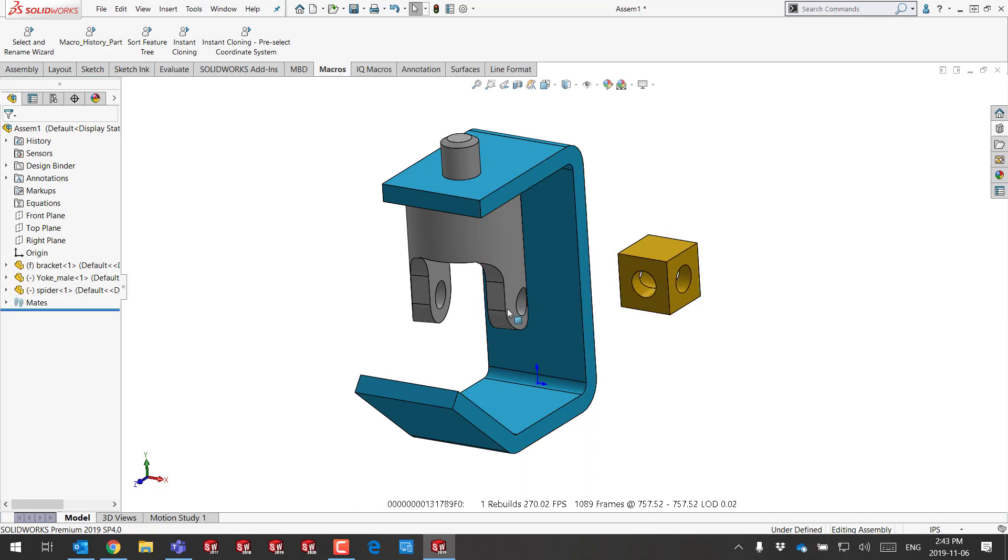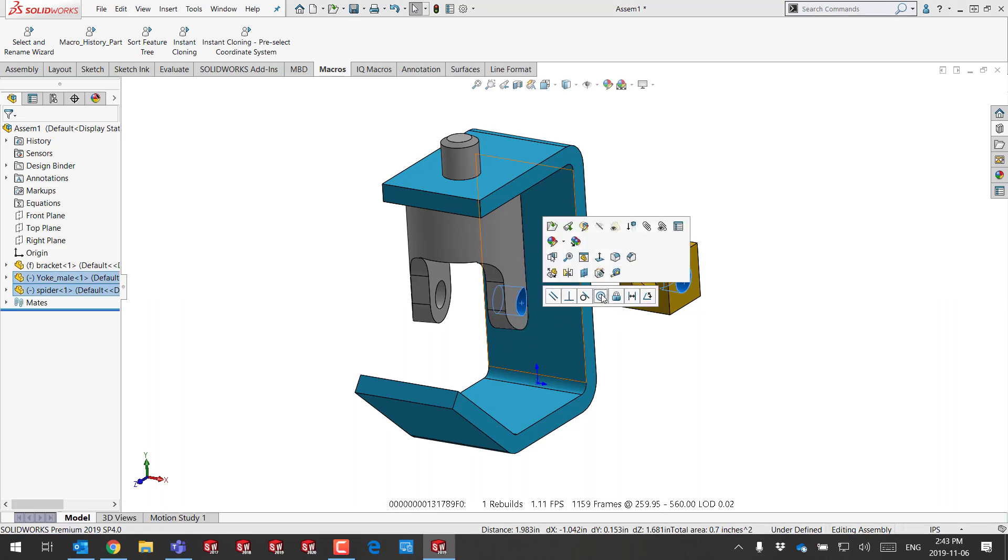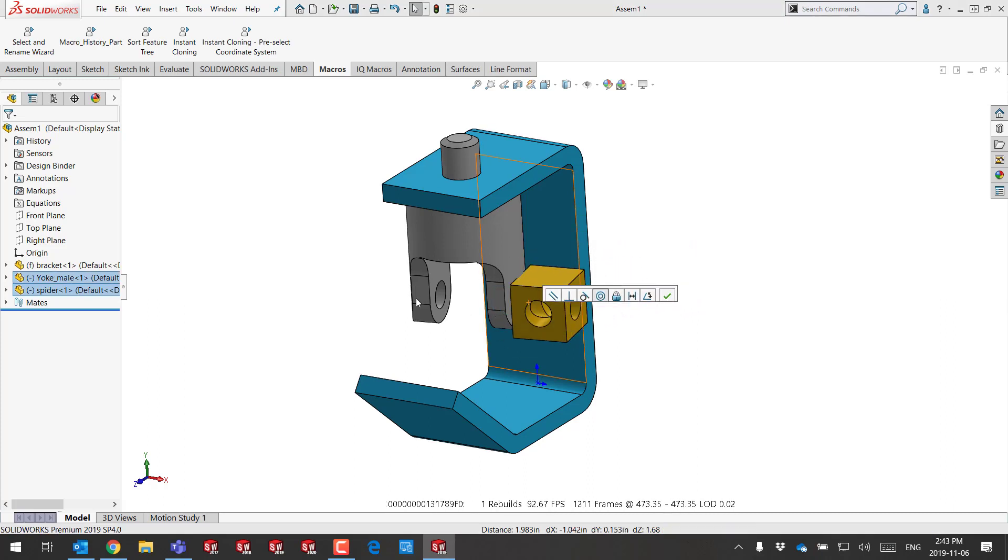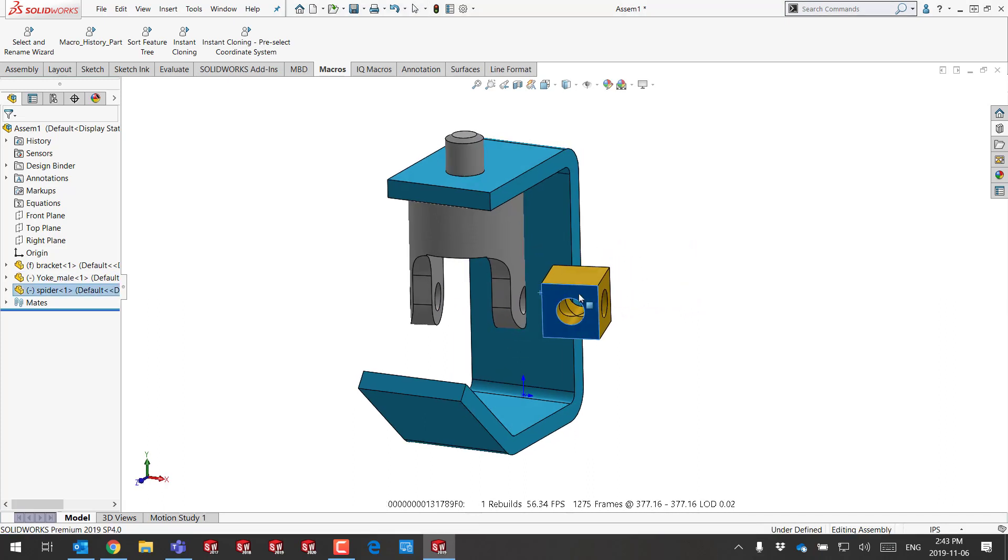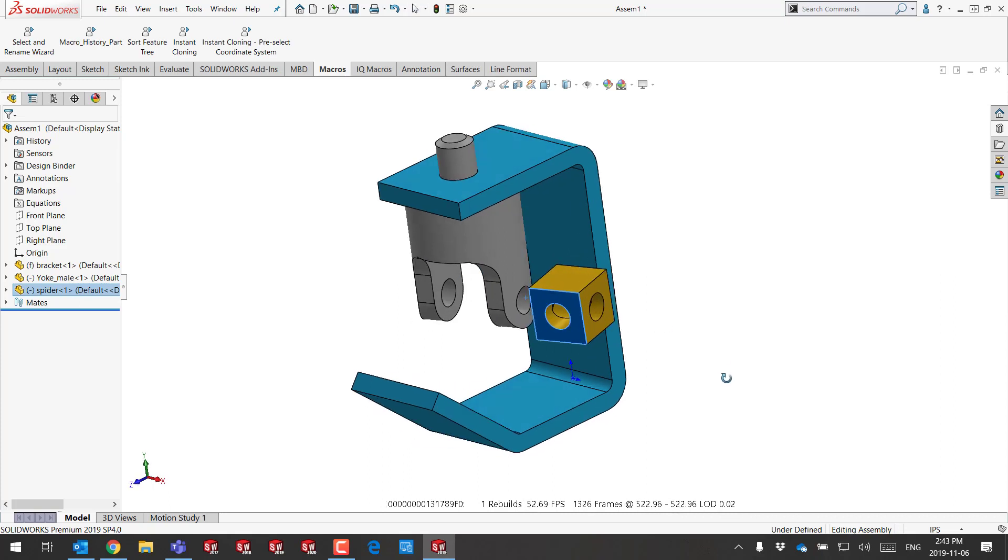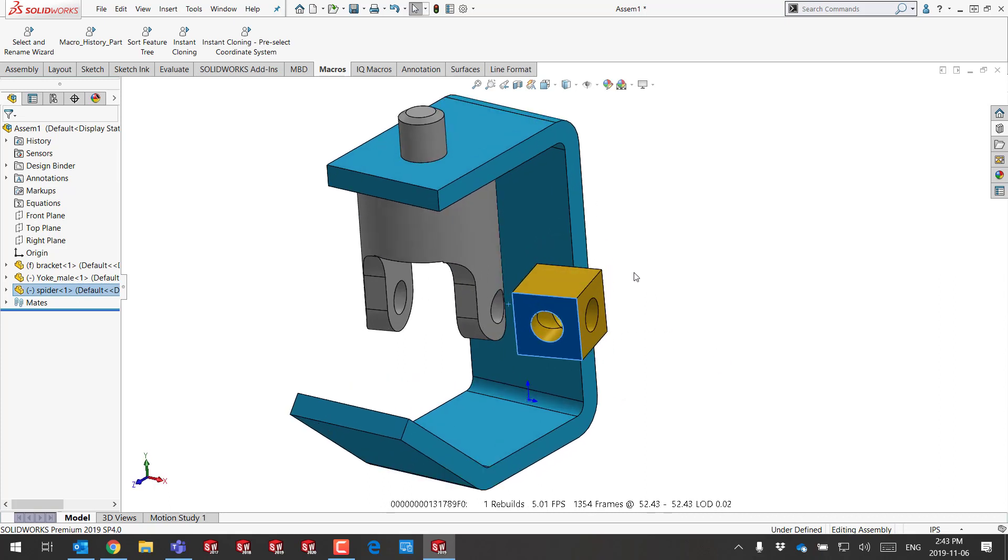For example, in order to mate these two components, I would probably apply first a concentric mate, but then I would like to center them. Of course, I can use a width mate, but we all know width mates are computationally intensive to solve.